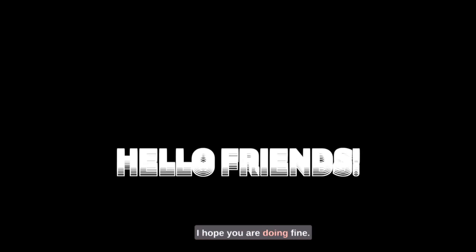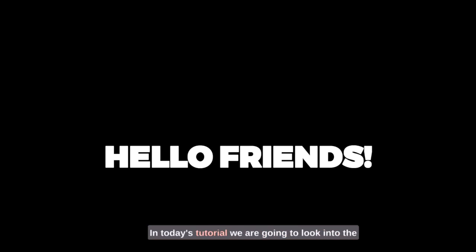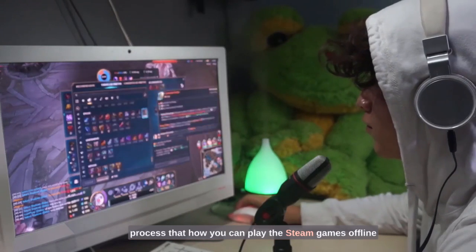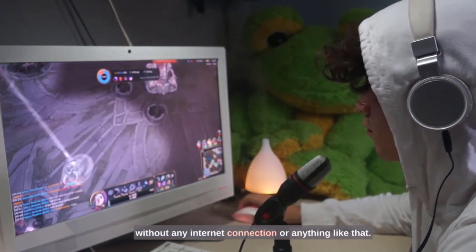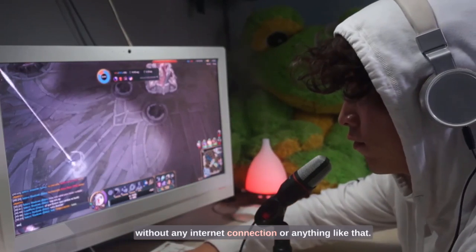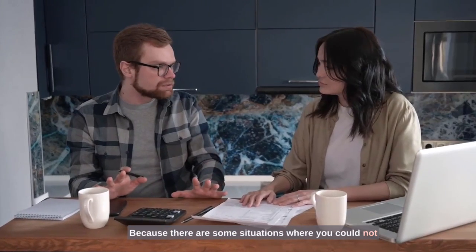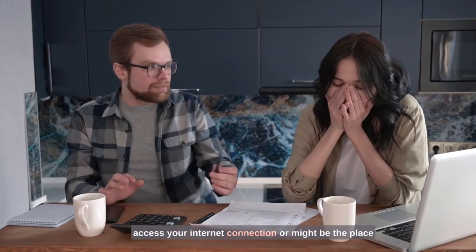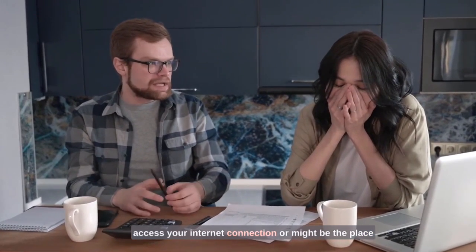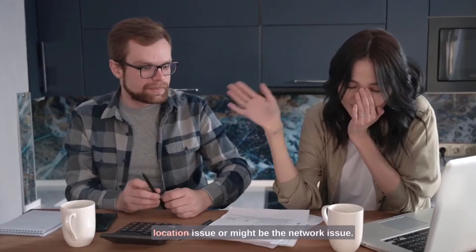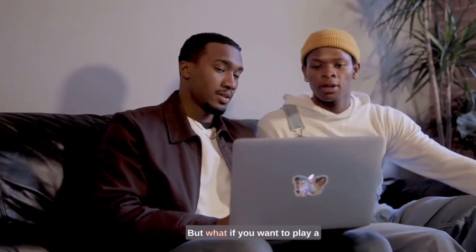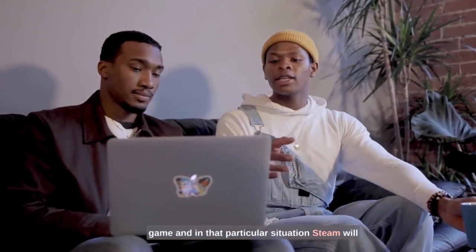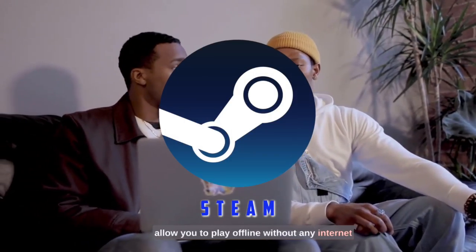Hello friends, I hope you are doing fine. In today's tutorial, we are going to look into the process of how you can play Steam games offline without any internet connection. There are some situations where you could not access your internet connection, or it might be a location issue or a network issue, but what if you want to play a game in that particular situation? Steam will allow you to play offline without any internet connection in very easy steps.